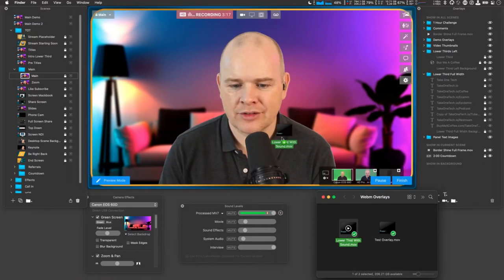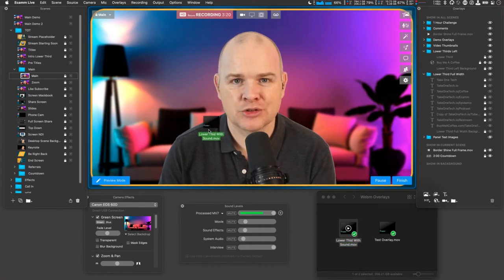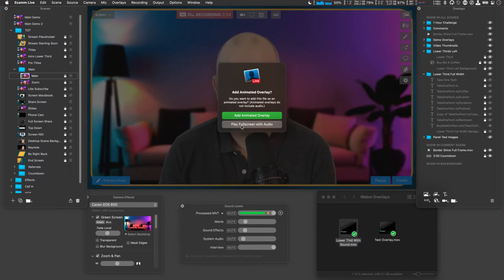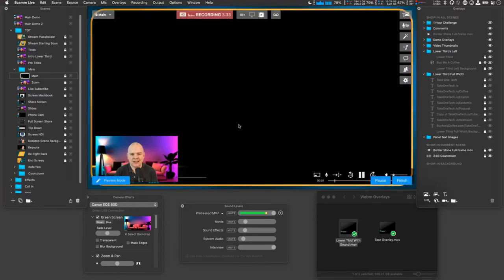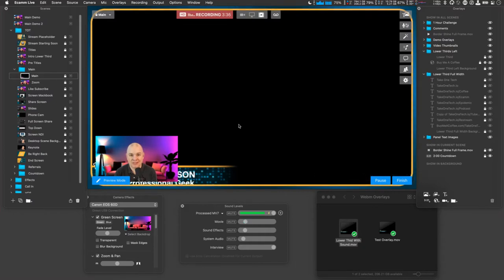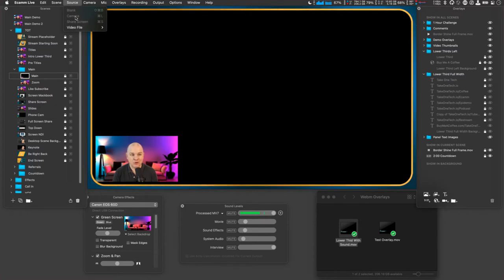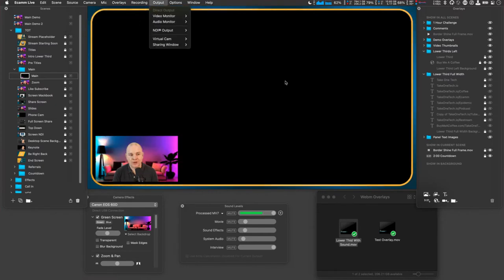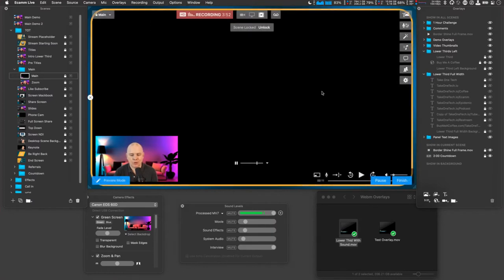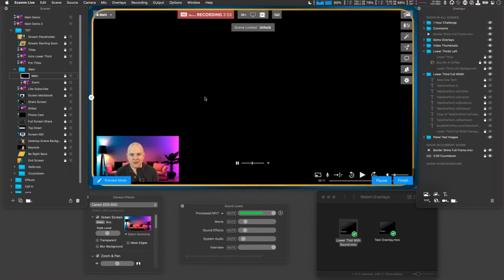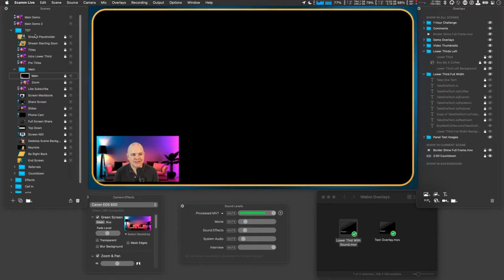If I drag this file — this lower third with sound — into Ecamm Live and drop it onto the scene, it will give me two options. One is I can play full screen with audio, or the second one is add animated overlay. If I click full screen with audio, that becomes the actual main dominant part of the scene. In Ecamm Live you can choose the source to be a blank screen, a camera, screen sharing, or a video file — but that's not what we want, because now it's taking up the whole screen and my picture is just a little picture-in-picture at the bottom corner.